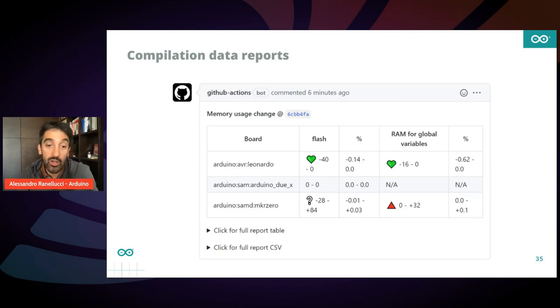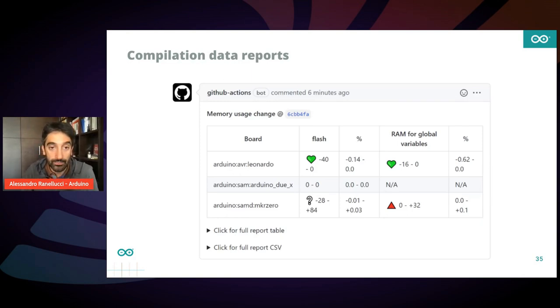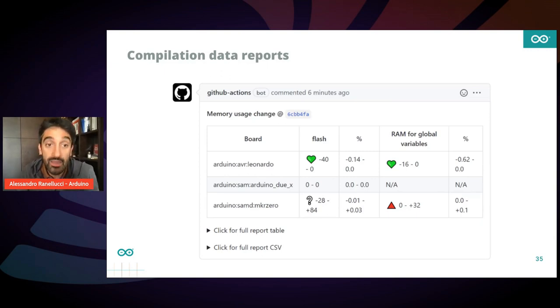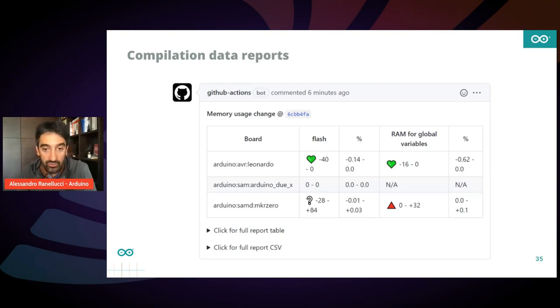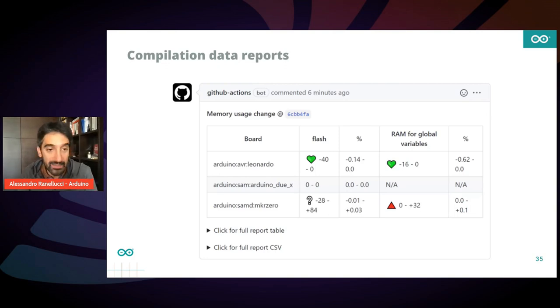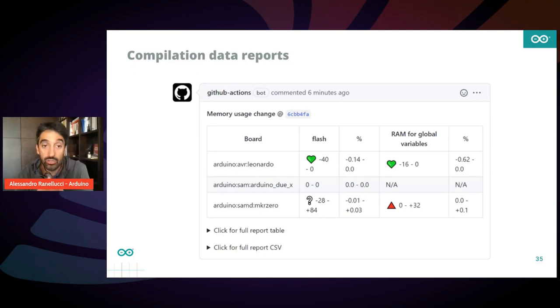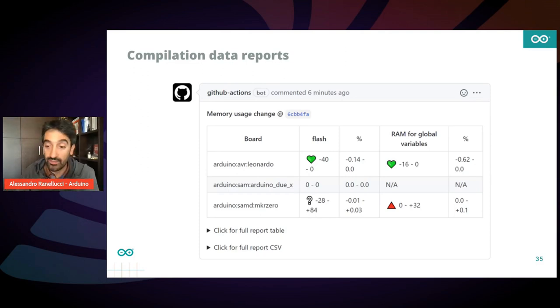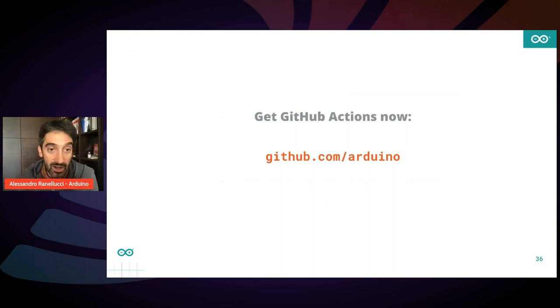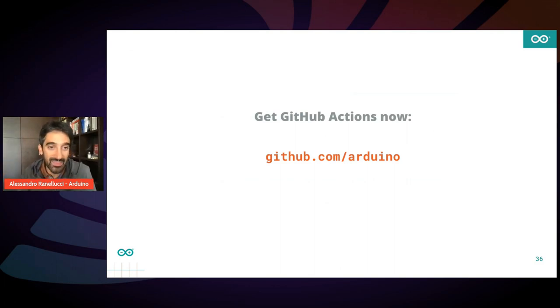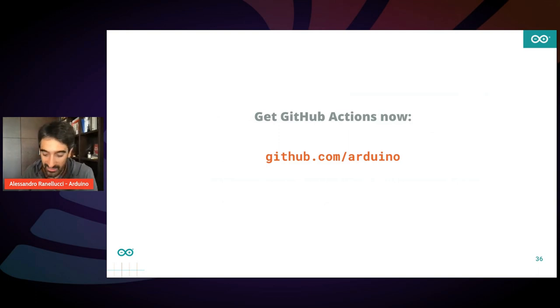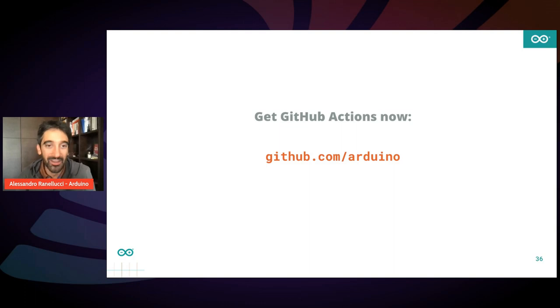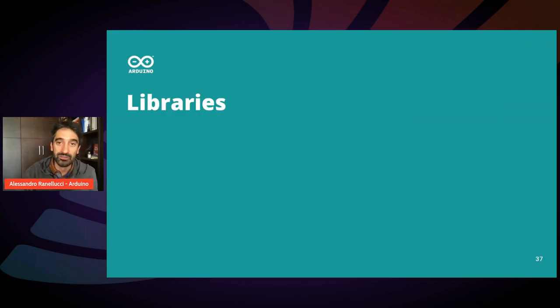an optimization or increased consumption in terms of memory, for instance, or in terms of sketch size. So you can keep track of the impact of your changes. And this is very important because you see it as a matrix on all the platforms you want to support. These actions are completely open source. You can find them on the Arduino GitHub. So get them now in order to increase the quality of your code.